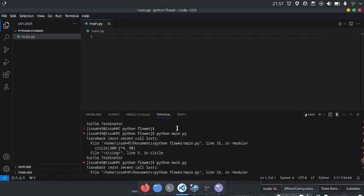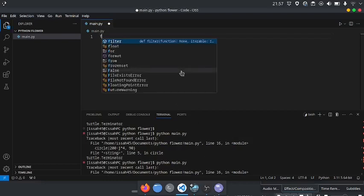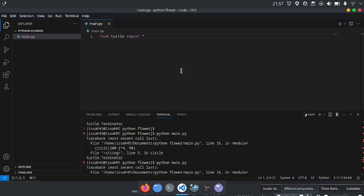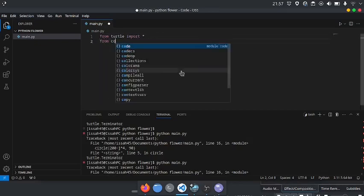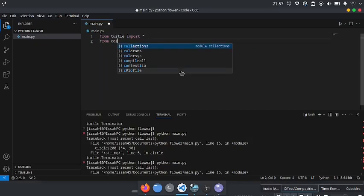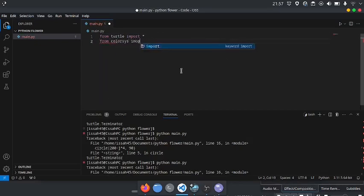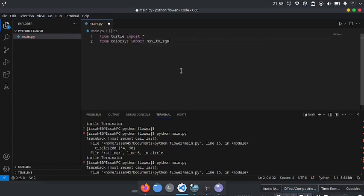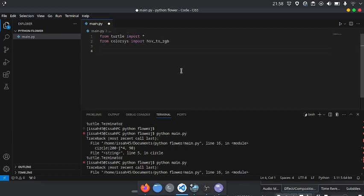So what we're going to do is from Turtle import everything, and from ColorSys import HSV to RGB. We're going to use that later.